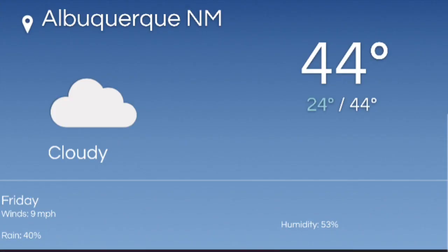Weather. For Friday, the high is 44 and the low is 24, 40% chance of rain, 53% humidity, 9 miles per hour wind.